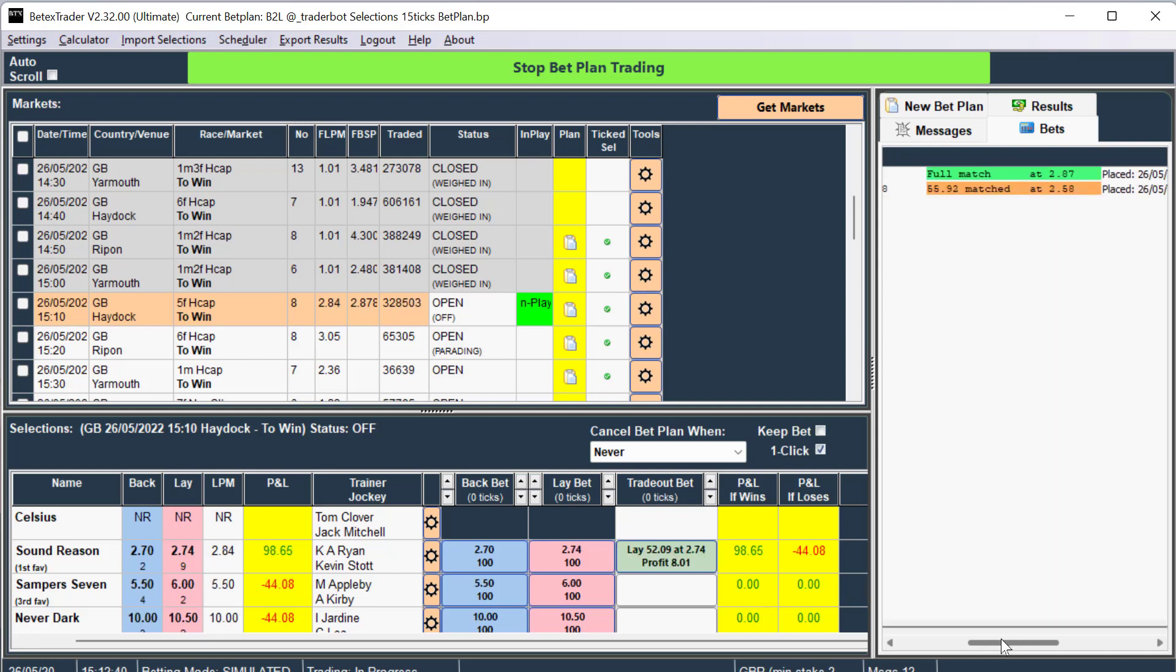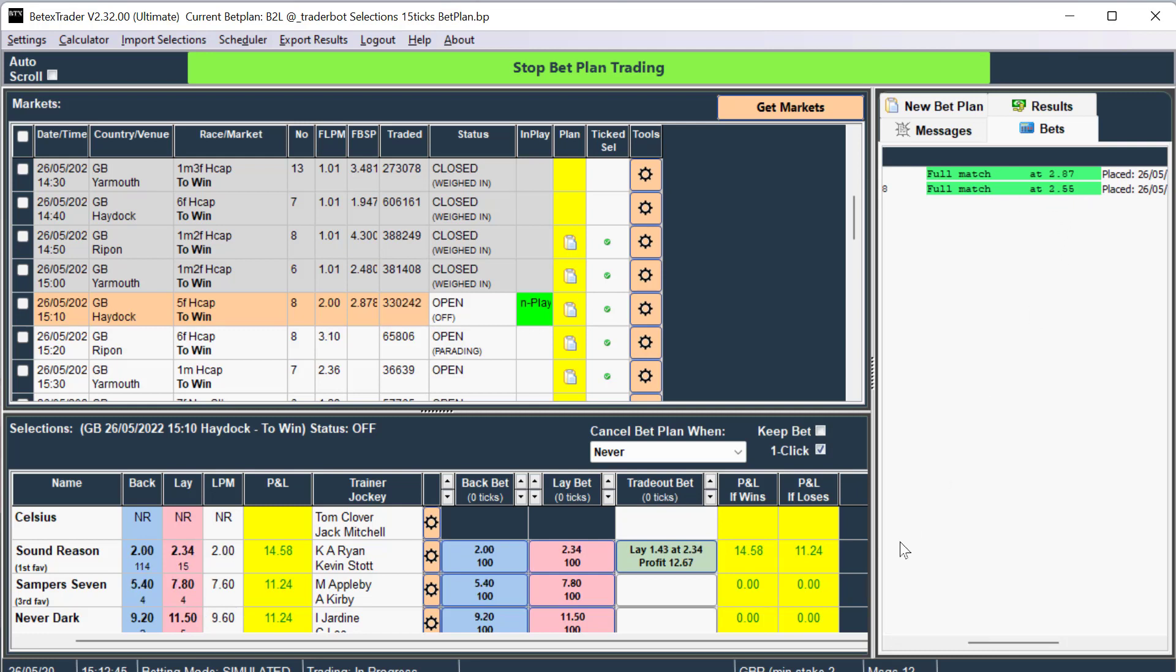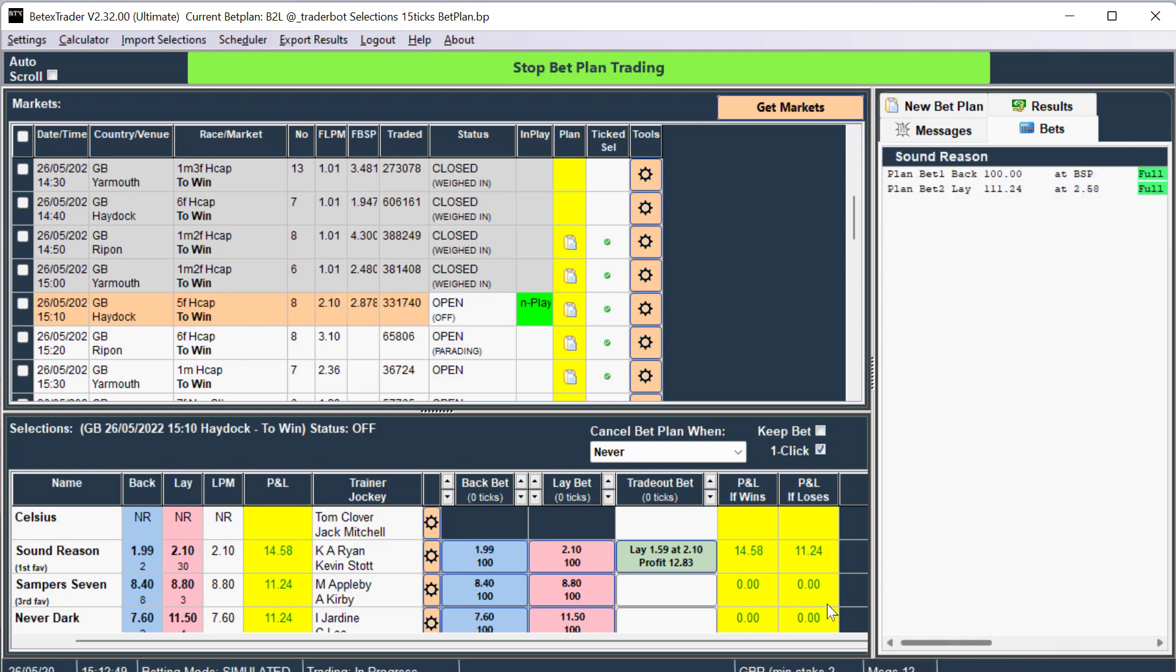2.87, and there's a trade out bet at 2.55, and that's being matched straight away because there's a profit of 15 pounds, or 11 pounds if it loses.